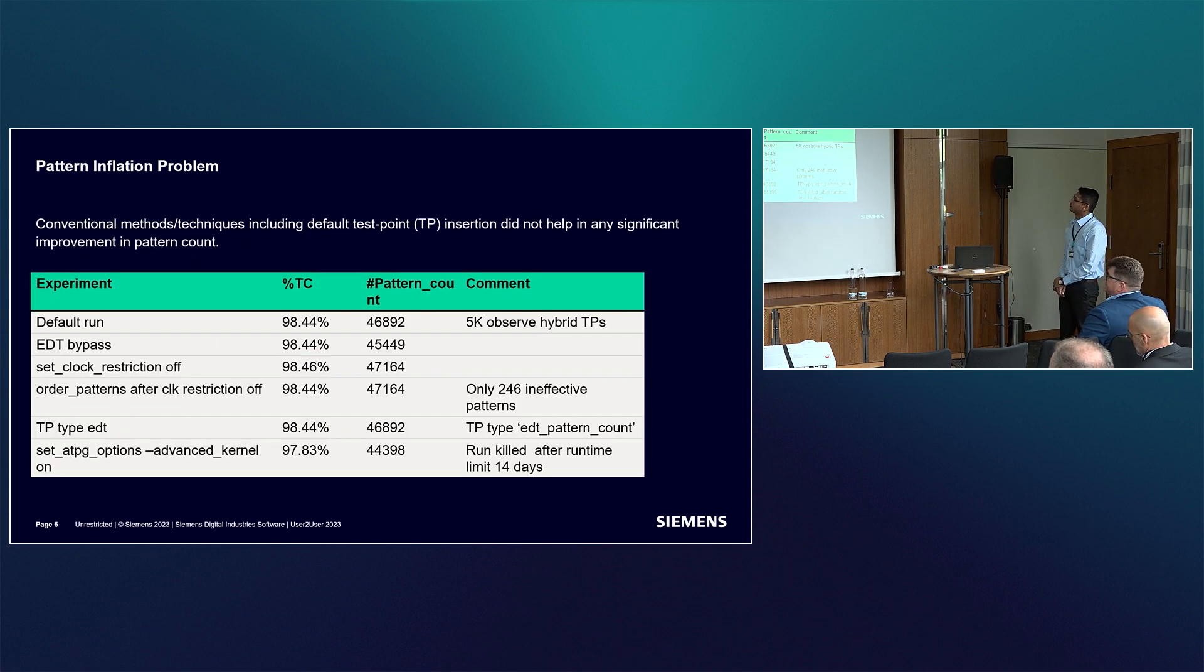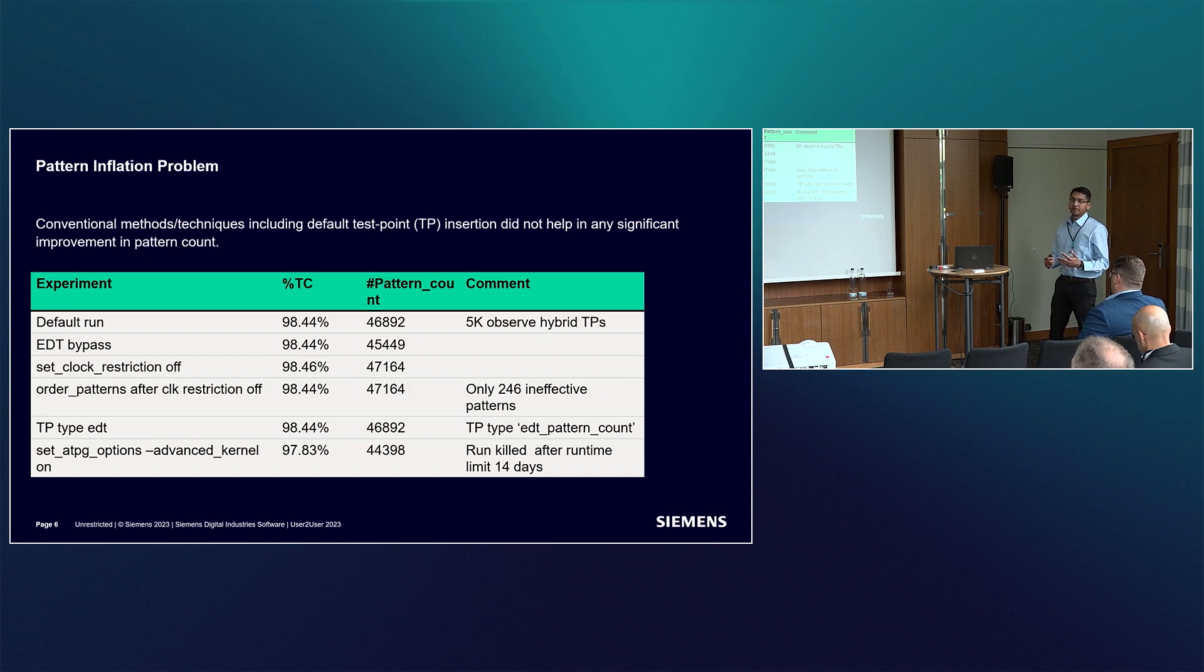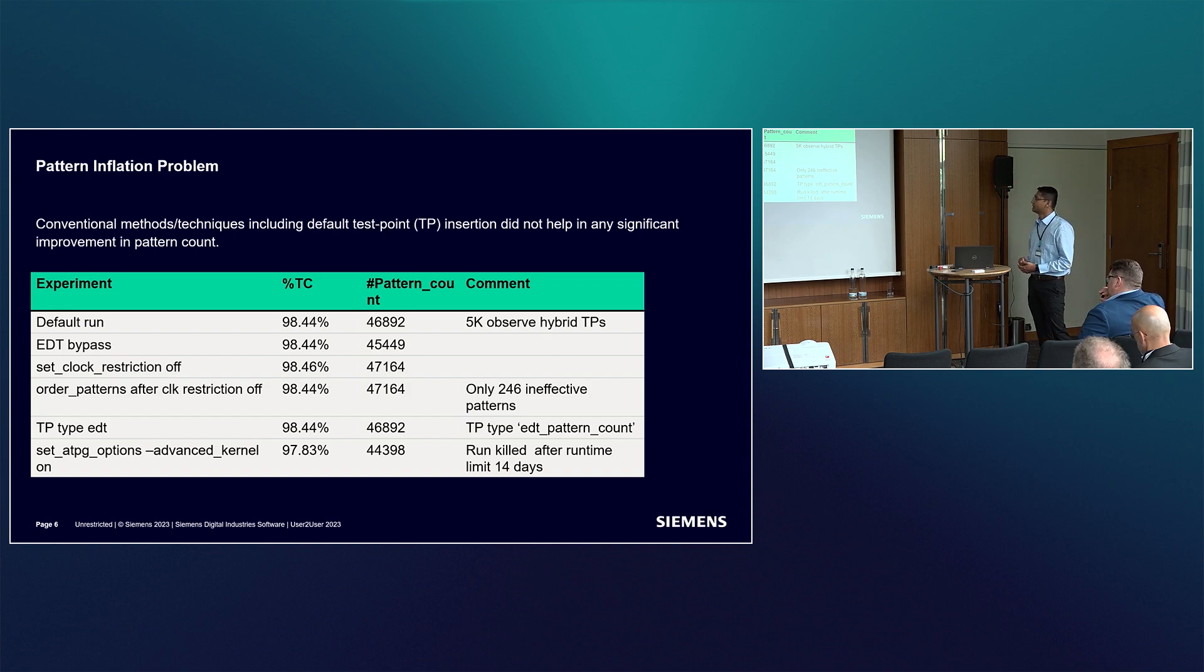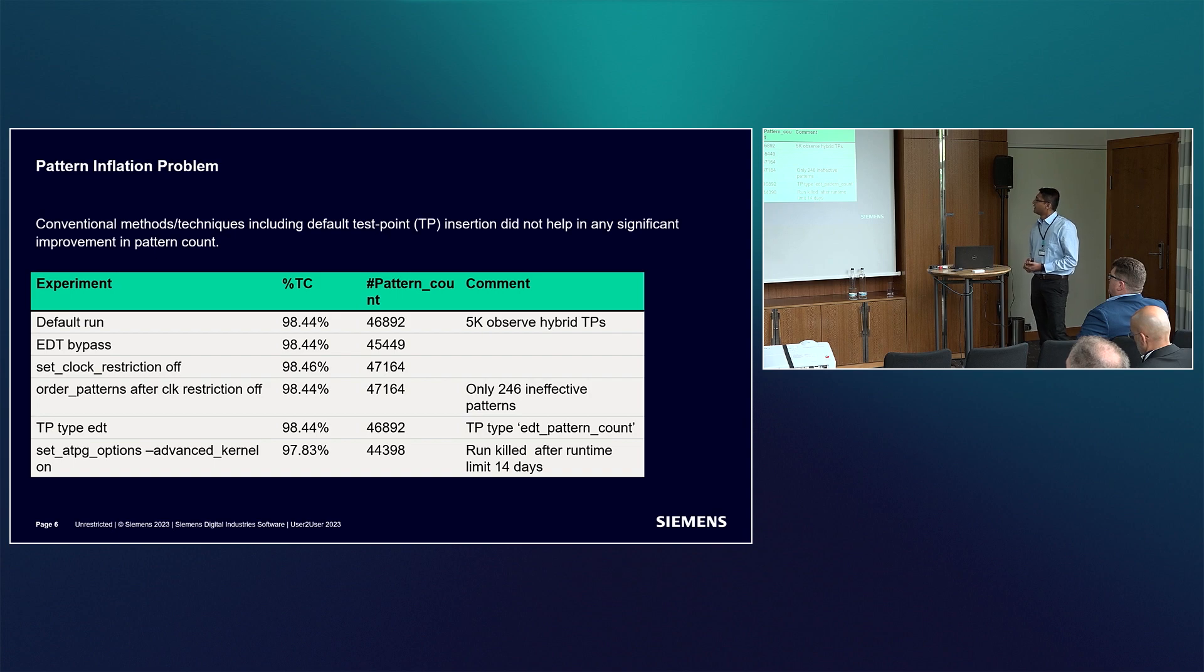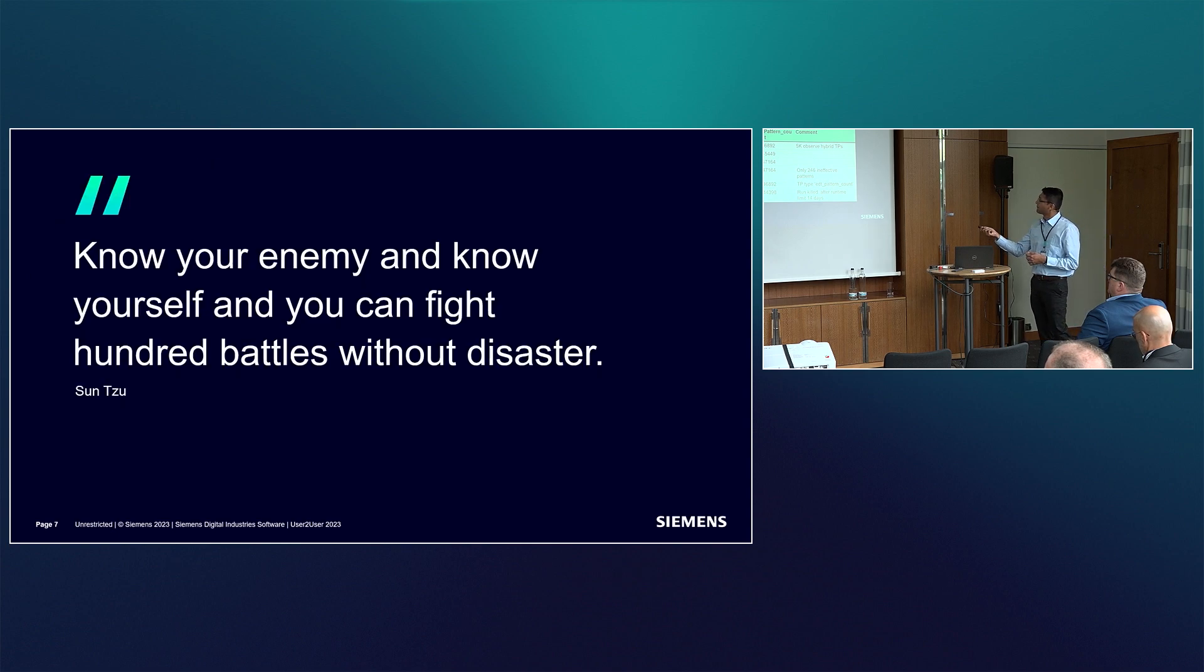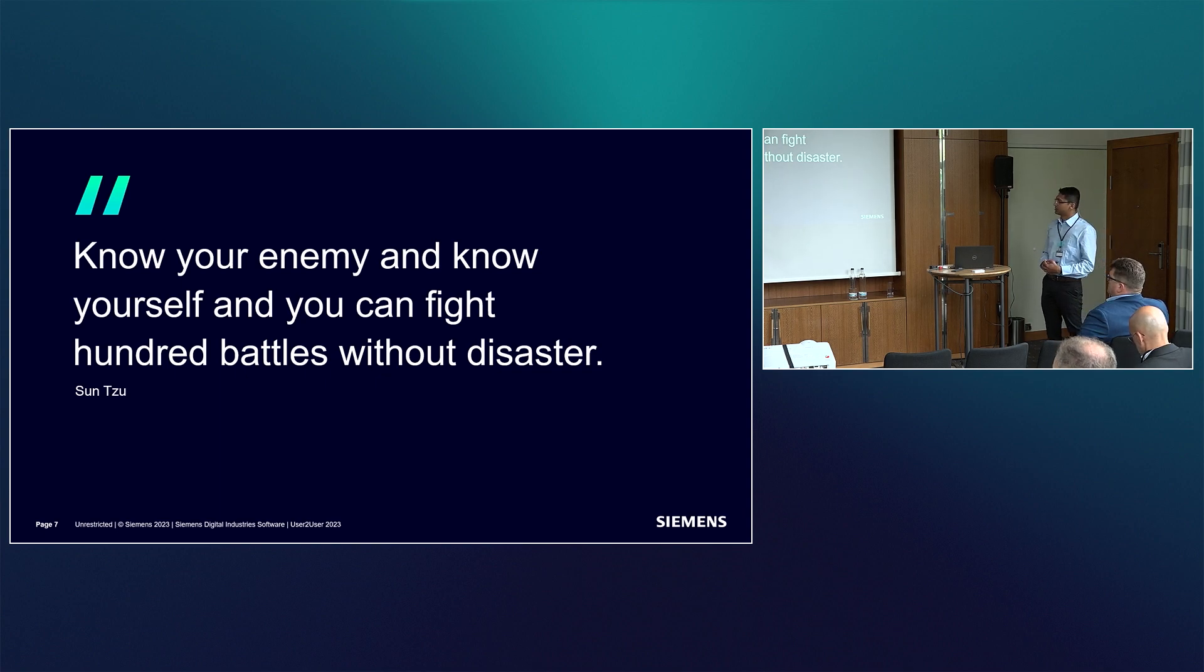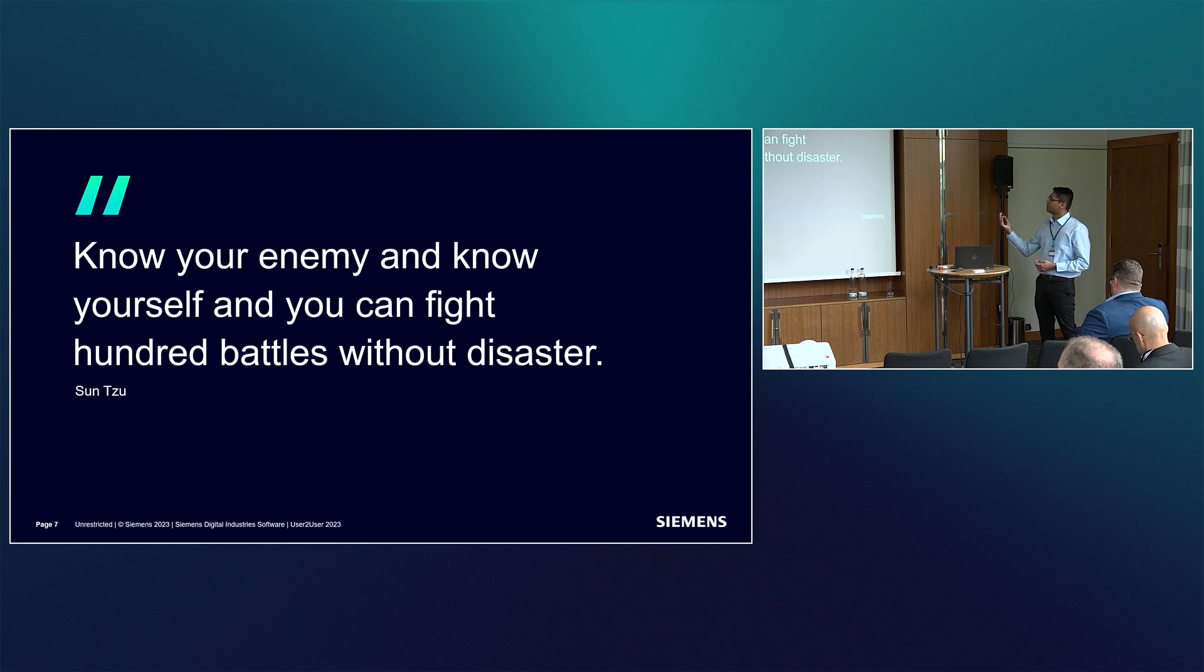We also tried the usual known suspects in terms of conventional methods of tweaking the tools to see if any would result in pattern count saving. We tried options like turning up the clock restrictions, bypassing the EDT, and changing the target type for test point analysis. But as you see in the third column, the pattern count never really yielded better results. This made us think this was a more complex problem to solve.